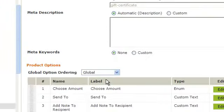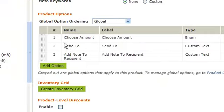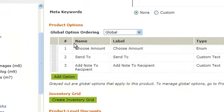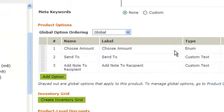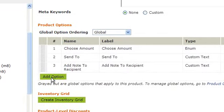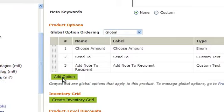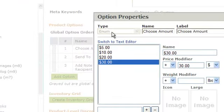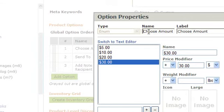Scroll down under the Options section and click on Add an Option. The first option you're going to choose is an enum field where they will specify the amount. You can change this to anything you want.